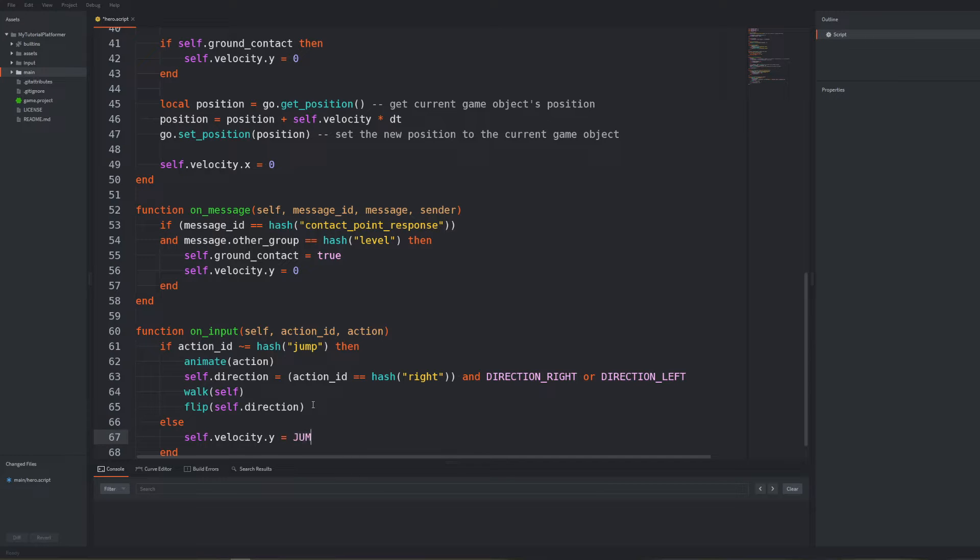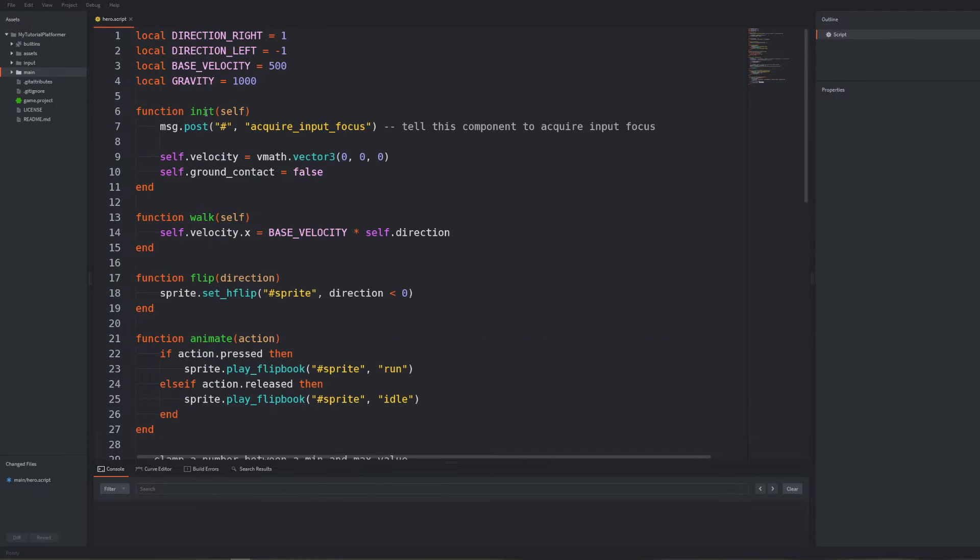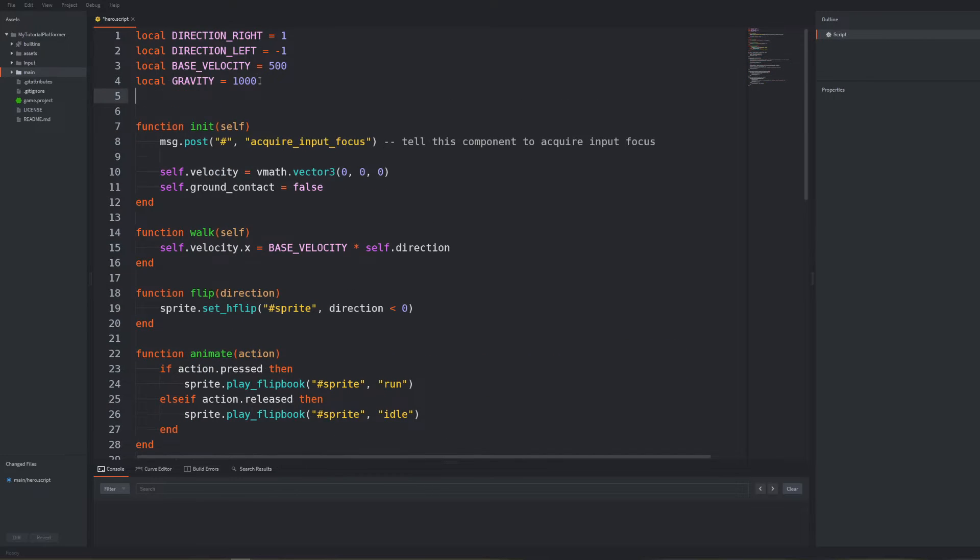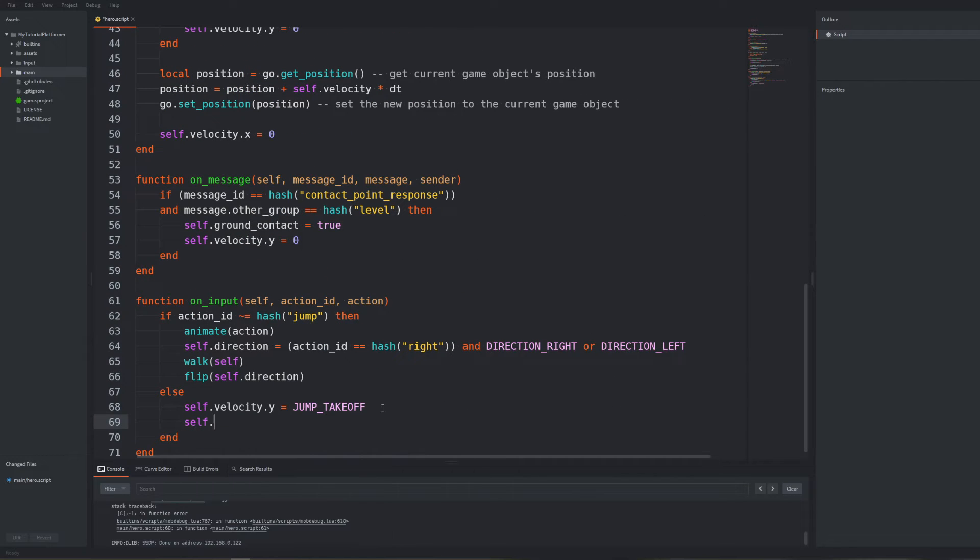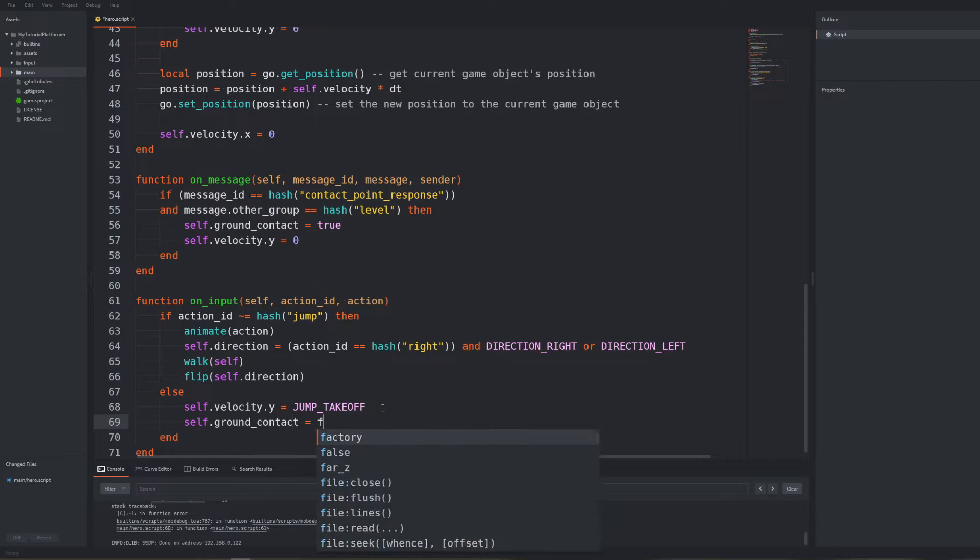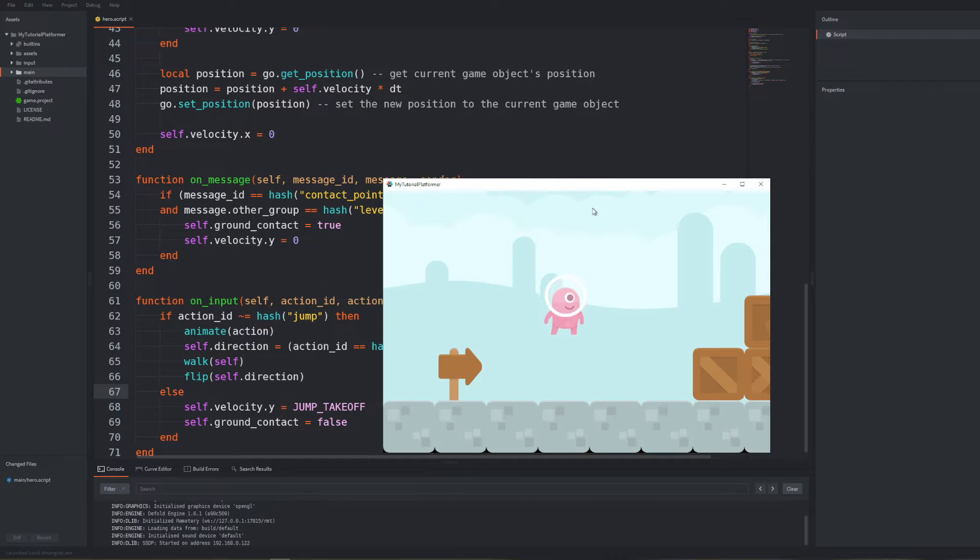Let's call it jump takeoff and initialize it at the beginning of the script as a local constant. At this point we should also set our self-ground contact variable in the situation when we start jumping to false as we will take off the ground. Test if we can jump now and not mess up our current functionalities. Looks like no we can't take off even though the implementation looks okay.